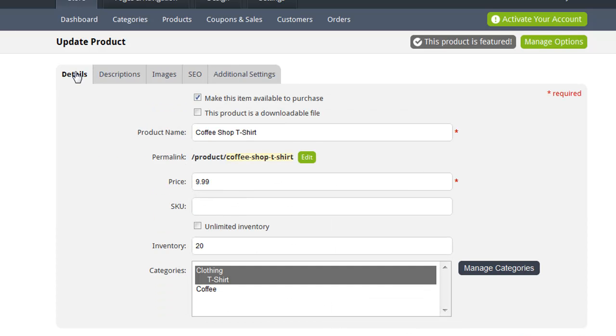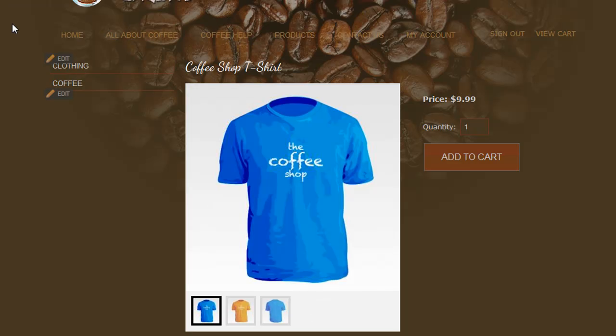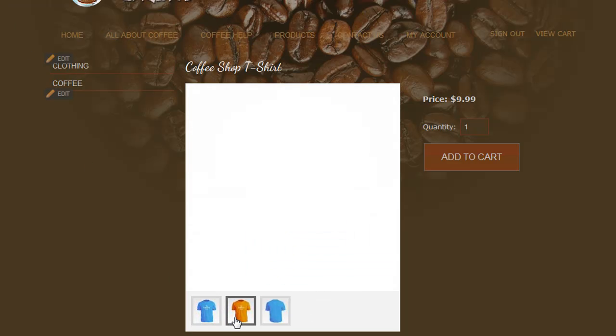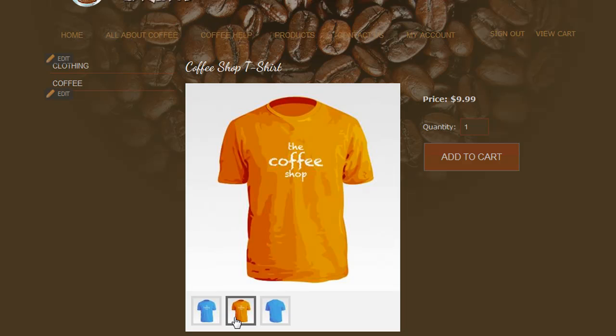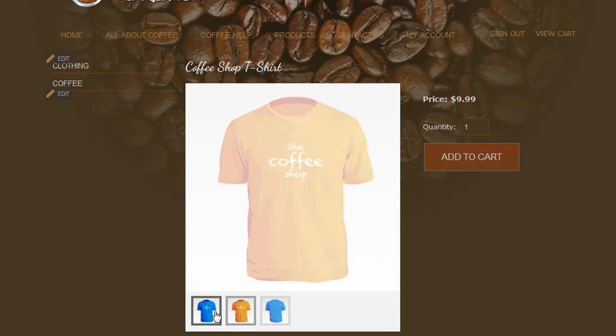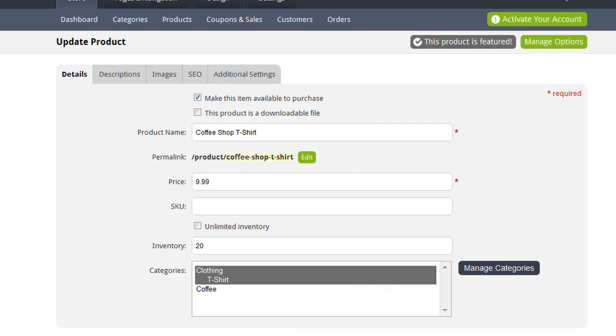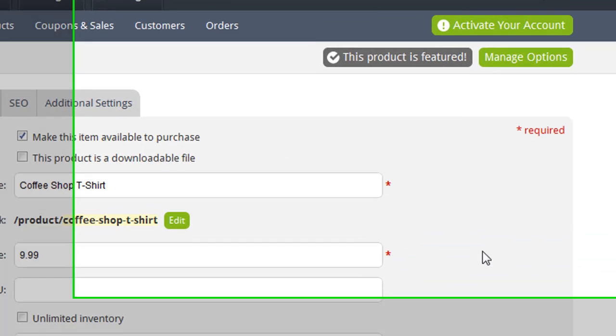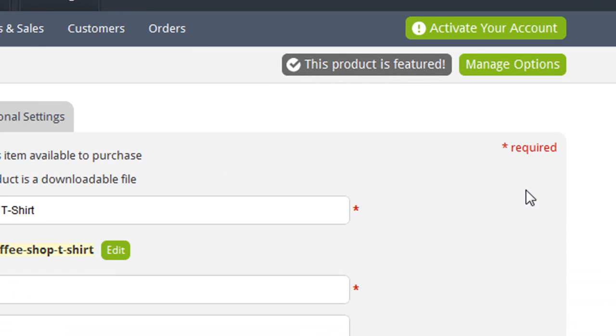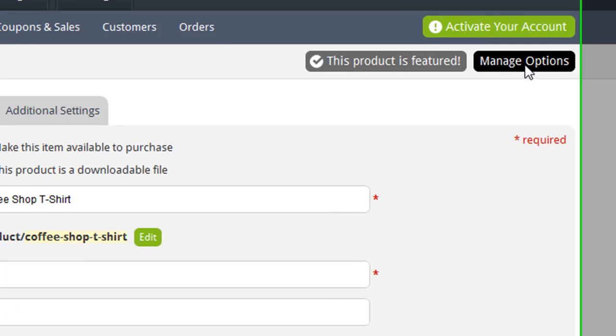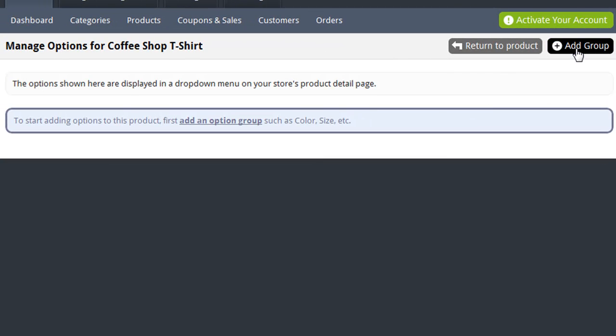So what I want to show you next is how to add product options. As you can see with this product, I have two different colors that I'm going to be selling, the orange t-shirts and the blue t-shirts. I'm also going to be selling this t-shirt in two different sizes, small and large. So now let me show you how you can add the options so that your customer can indicate what size and color they want to purchase. So on the Update Product page, once you've saved the product into your database, you have a Manage Options button that you can select. By clicking the Manage Options button, you're taken to the Manage Options page for this product.